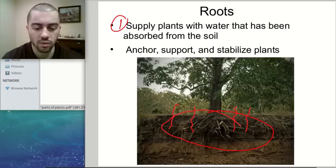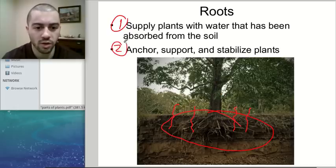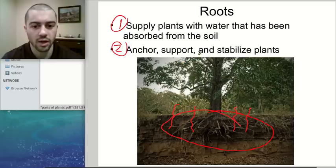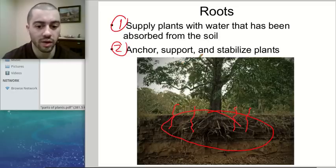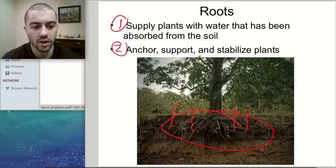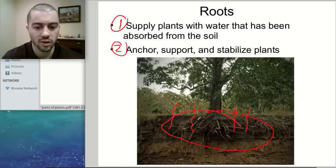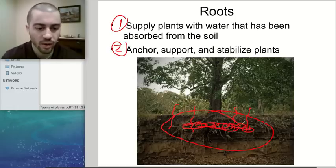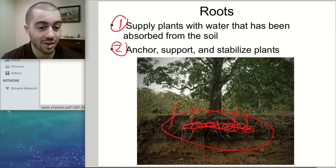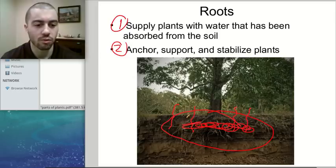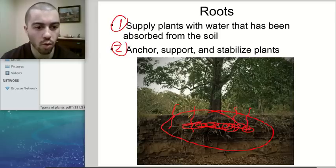The second purpose of roots, and this is kind of intuitive, is that they anchor, support, and stabilize the plant. They basically keep the plant anchored in the ground. You can imagine if we took this tree and eliminated all of these roots, what would happen? Well, it would just fall over. It needs the roots to provide support.